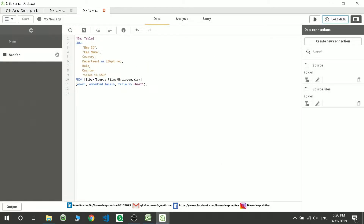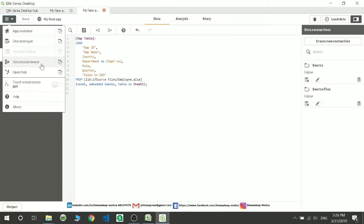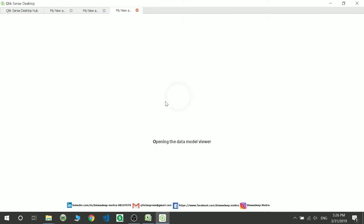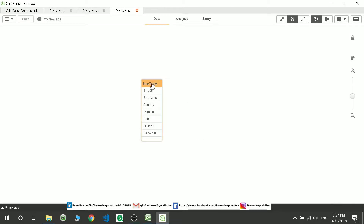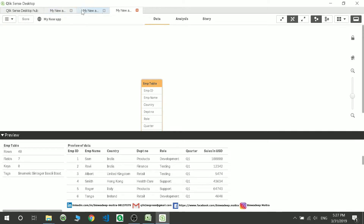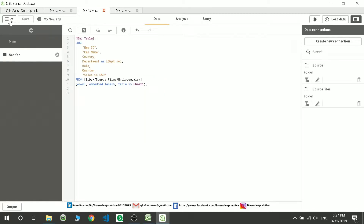Then you can reload the data — what's going to happen is the data will get reloaded. Once the data is reloaded you can see the table view of it. If you click this square icon it will open the tab here, and if you want to open it in a second tab you can click here and it will open in a second tab, where you can see the data you have loaded in the table view.